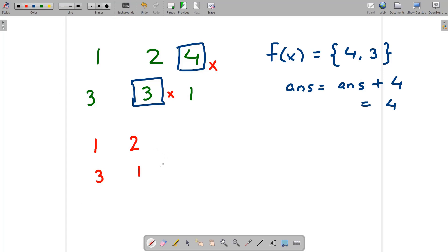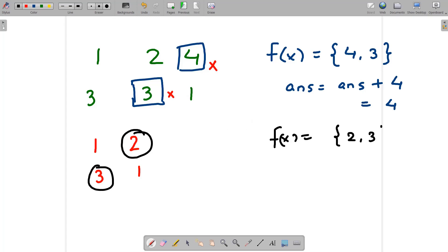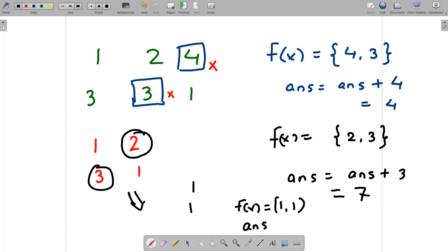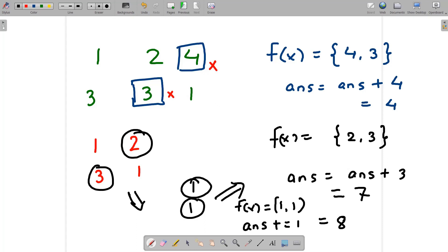Again we pick the maximum from each row: we pick 2 and 3, so fx = [2, 3]. Answer increments by max(fx) = 3, so answer becomes 7. Those are deleted, leaving the grid [[1], [1]]. We pick max from each row: fx = [1, 1], answer increments by 1, becoming 8. The grid is now empty.